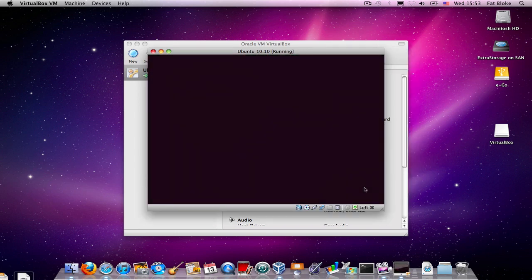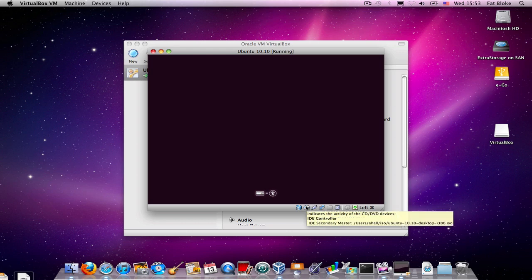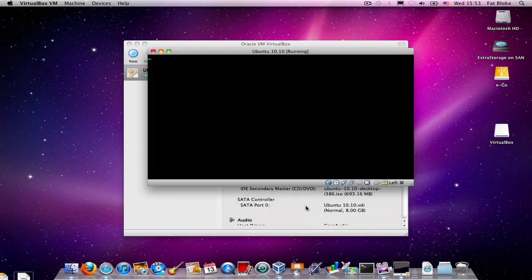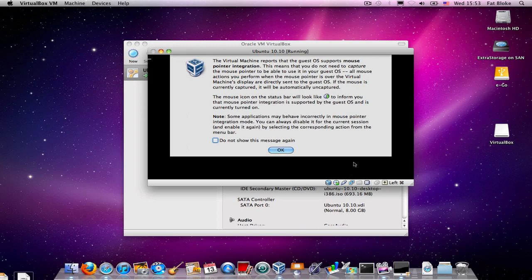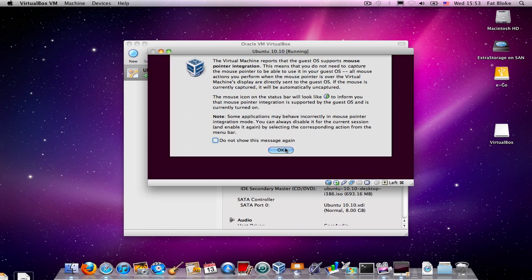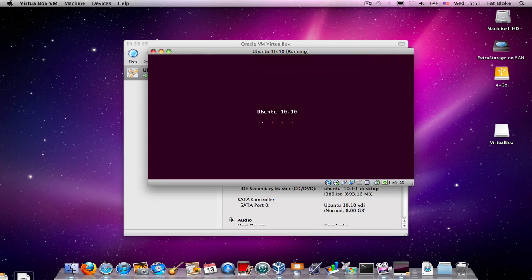It boots off the CD, and the little icon down at the bottom here should show that we're going to be accessing the CD any minute. This dialog box is about how we handle a mouse, and we'll solve that a little bit later by installing the guest editions. We'll just click on, don't show me that anymore for now.